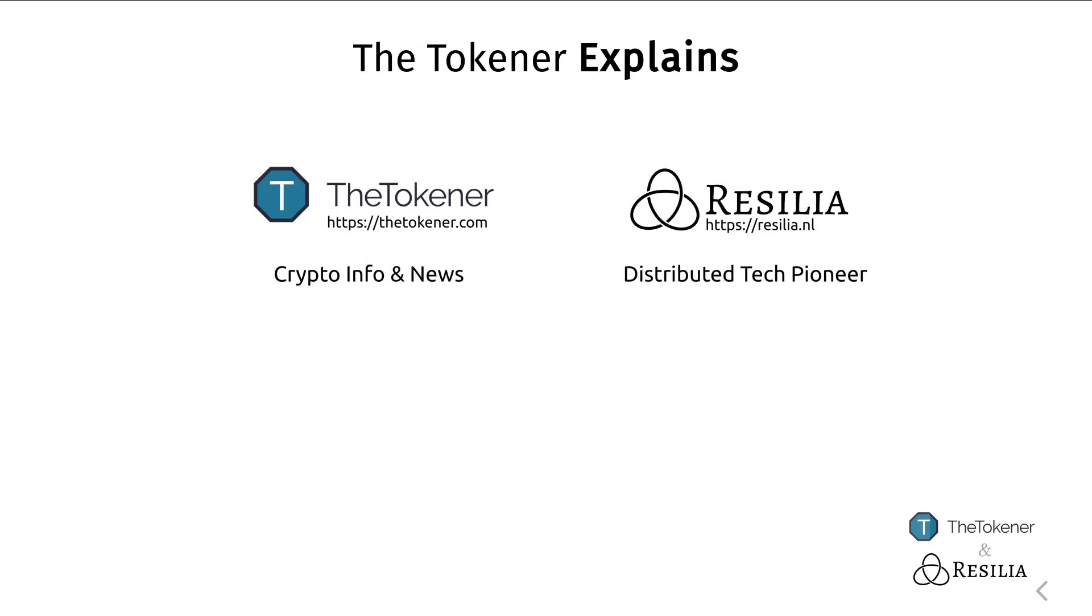And you should definitely ring the notification bell to make sure that you will know right away when a new episode of The Tokener Explains appears. The Tokener Explains is a collaboration between The Tokener and Resilia. If you are interested in the latest cryptocurrency-related information and news, you should go to thetokener.com, and if you are currently building your own blockchain-related product.